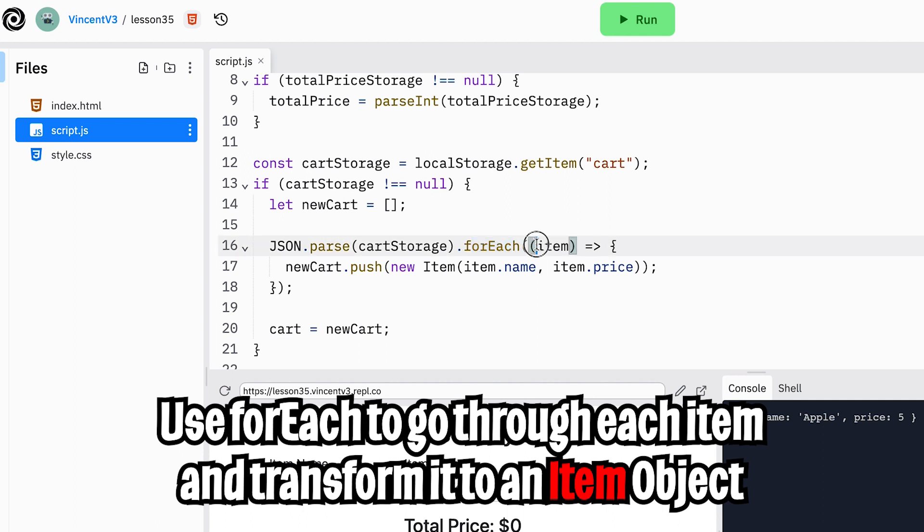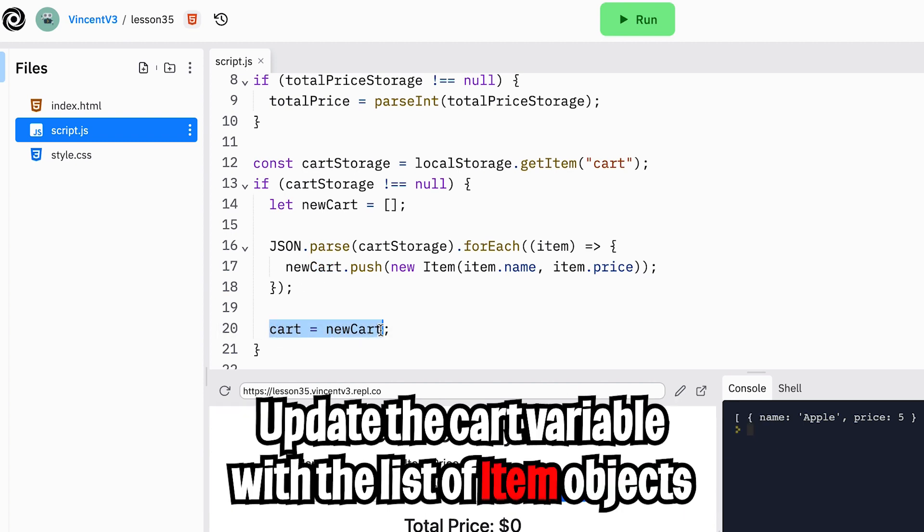And then we do a for each loop. And we take each item and we turn it to an item object. And then we push it onto the cart. Then finally, we assign this new cart variable to the cart.